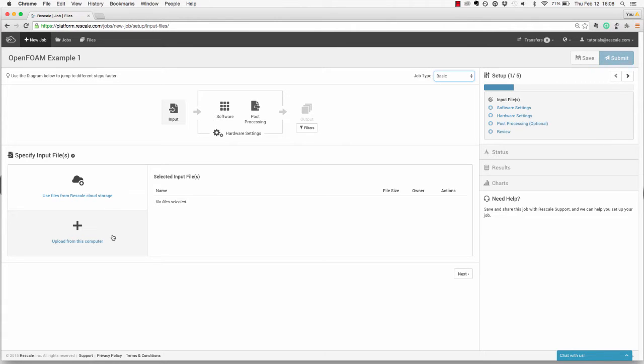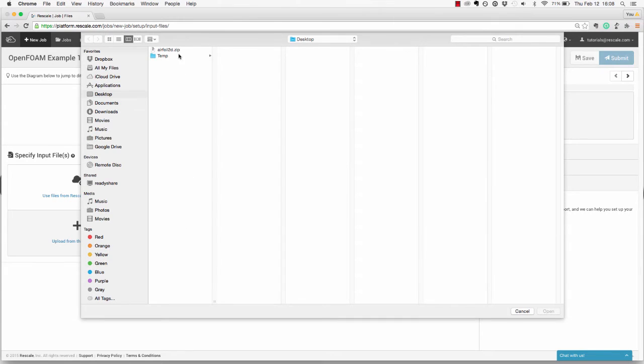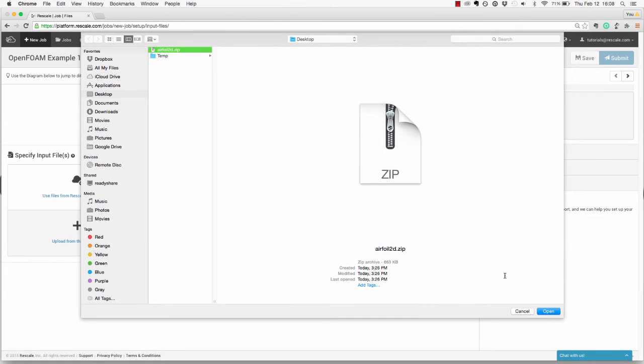You can find the files for this job at www.rescale.com/resources. Select Getting Started and then Run a Basic Job from Job Types. This example is available in a written tutorial with the files included. Click on Choose Files and upload the file airfoil2d.tar.gz.